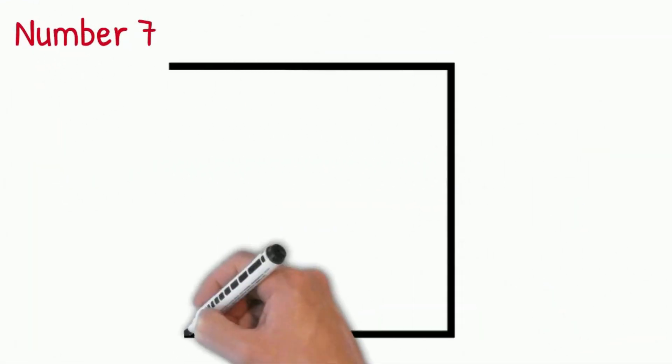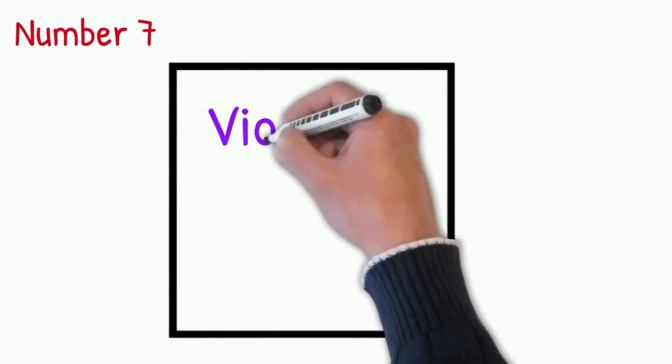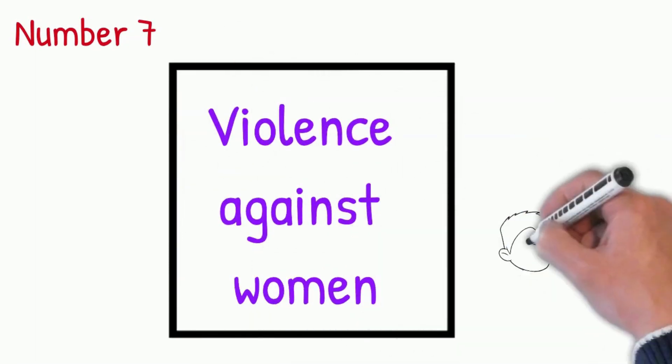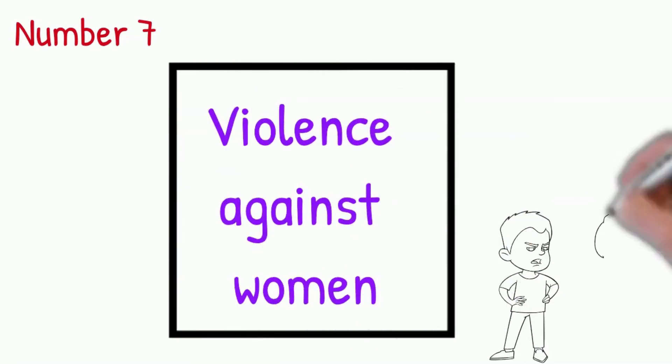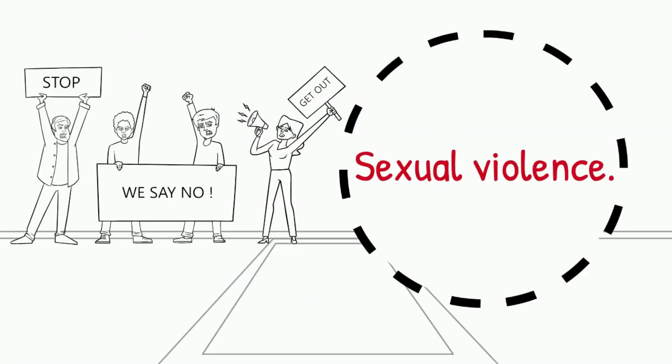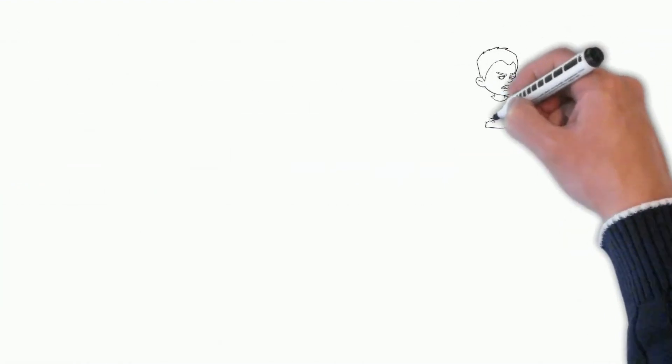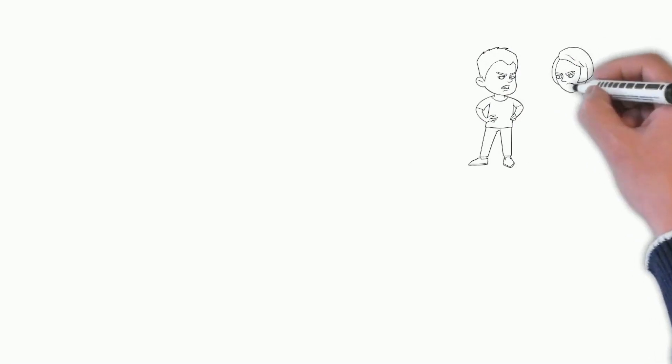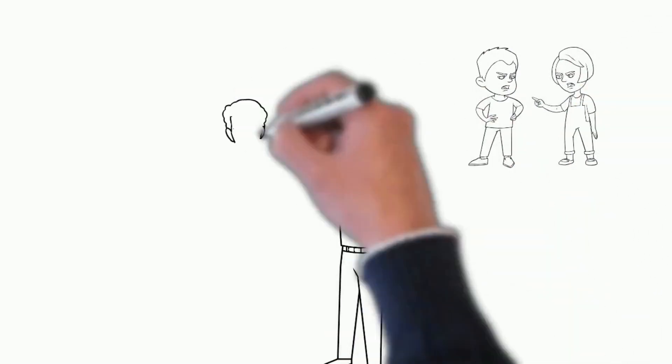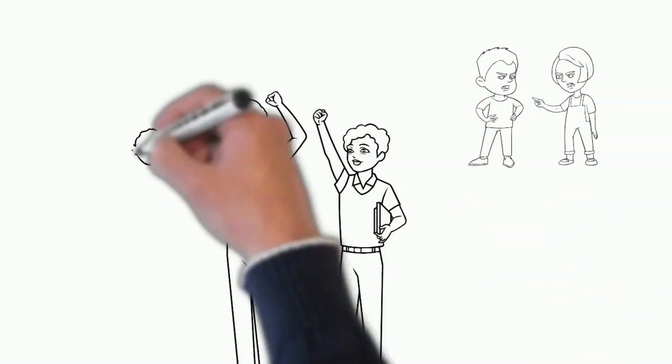Number 7: Violence Against Women. Violence affects a woman's physical and mental health either in the short or long term. It's important for health workers to be alert to violence so they can help prevent it and also provide support to people who experience it.